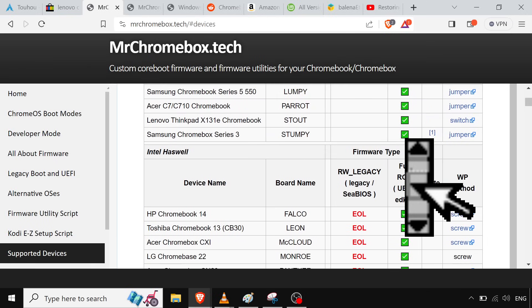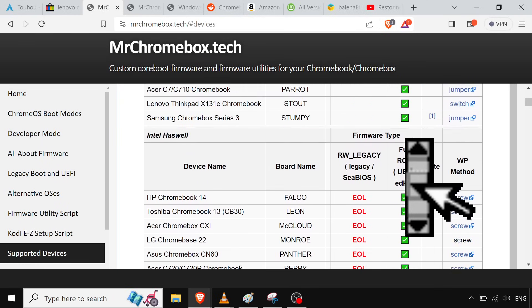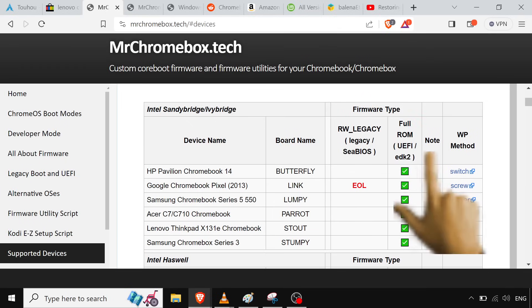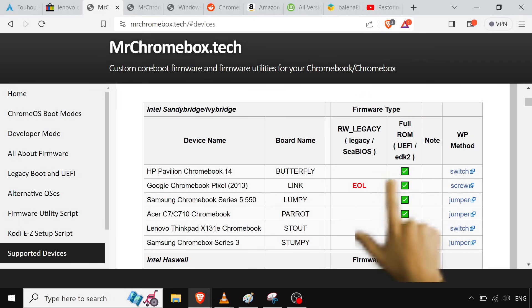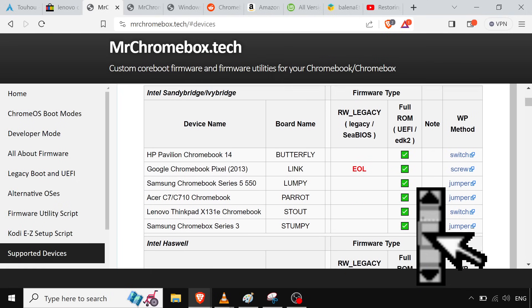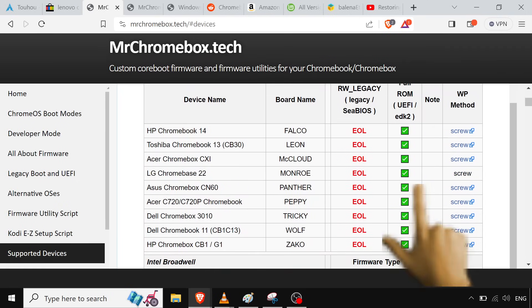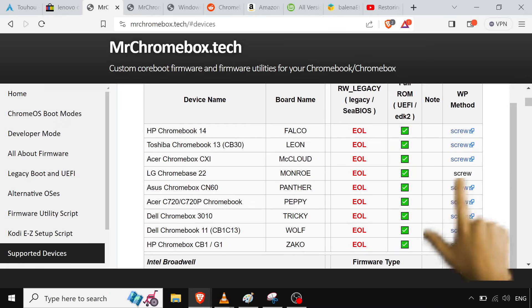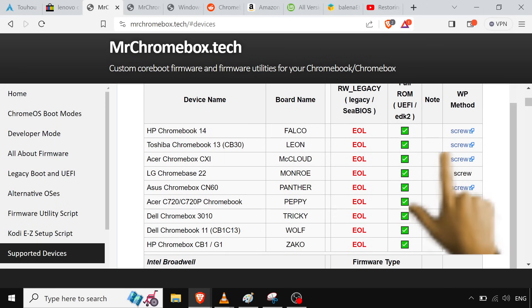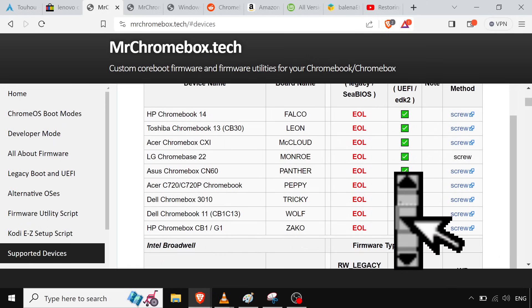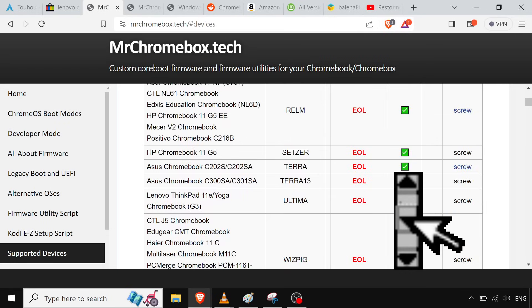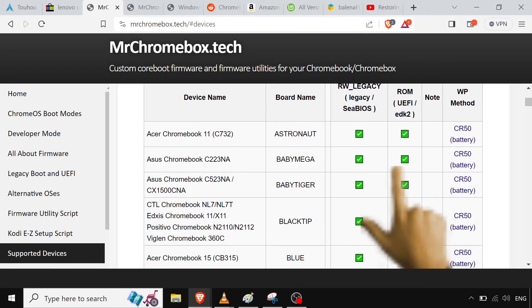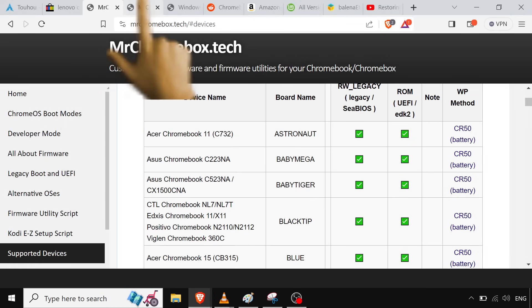And if you go to their devices list on here, they're gonna have which devices are supported, which ones. This column right here, full ROM UEFI, you're gonna want to pay attention to that. If it does have that on there, that green check, then you can just have full UEFI BIOS, you don't have to mess with any of the Google stuff. And they have like a write protection method column on here too, which is also important. Some of them you'll do it with a screw. Others you'll have to remove the battery. Which is, it's pretty easy. Like you should take out the battery while you're flashing the BIOS or doing anything on there.